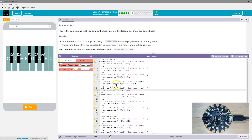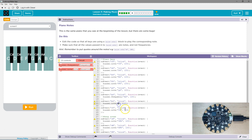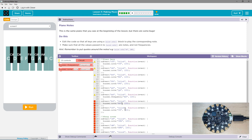Let's see — we want notes, not frequency, so this needs to say note. And then it looks like this should be in quotes because these are called strings, right? They're text in quotes. And we're passing the strings to the note method, along with how long it's going to run.